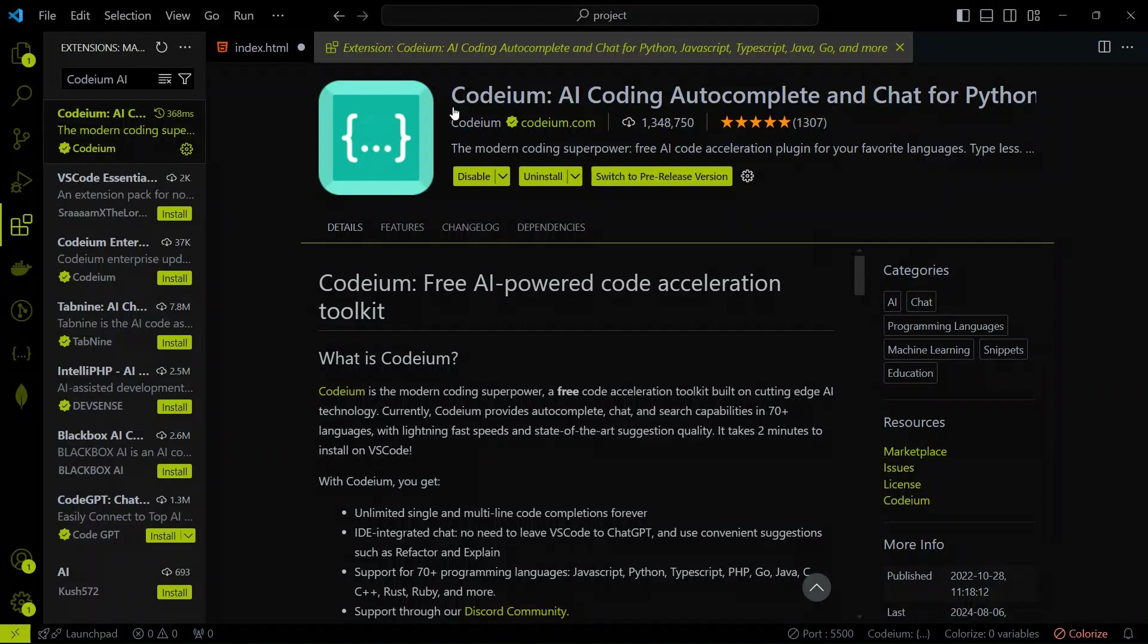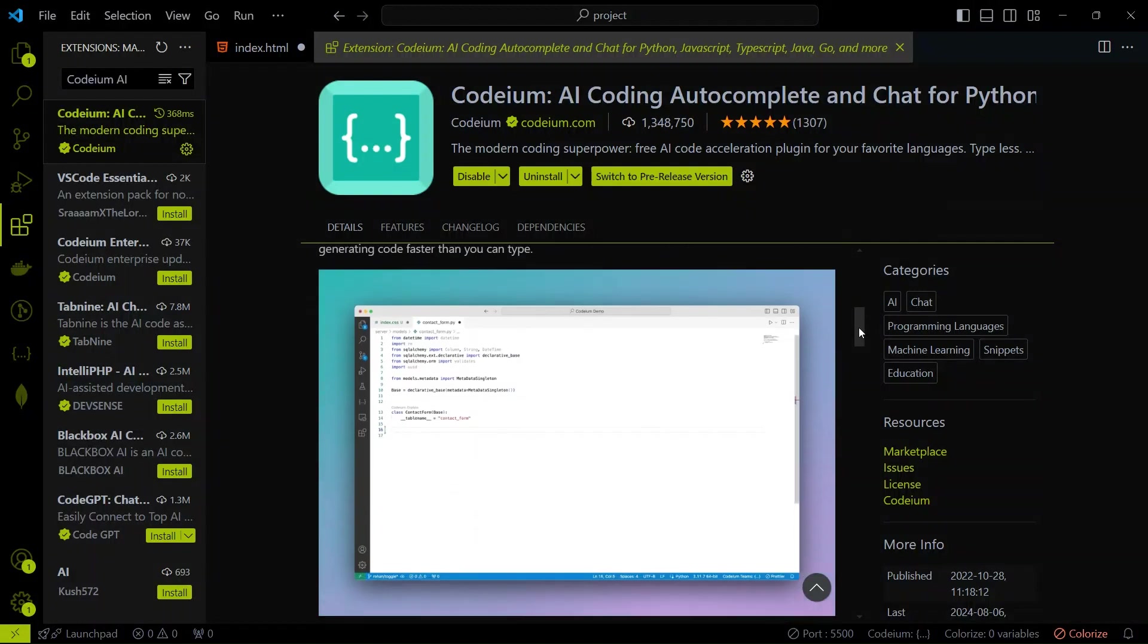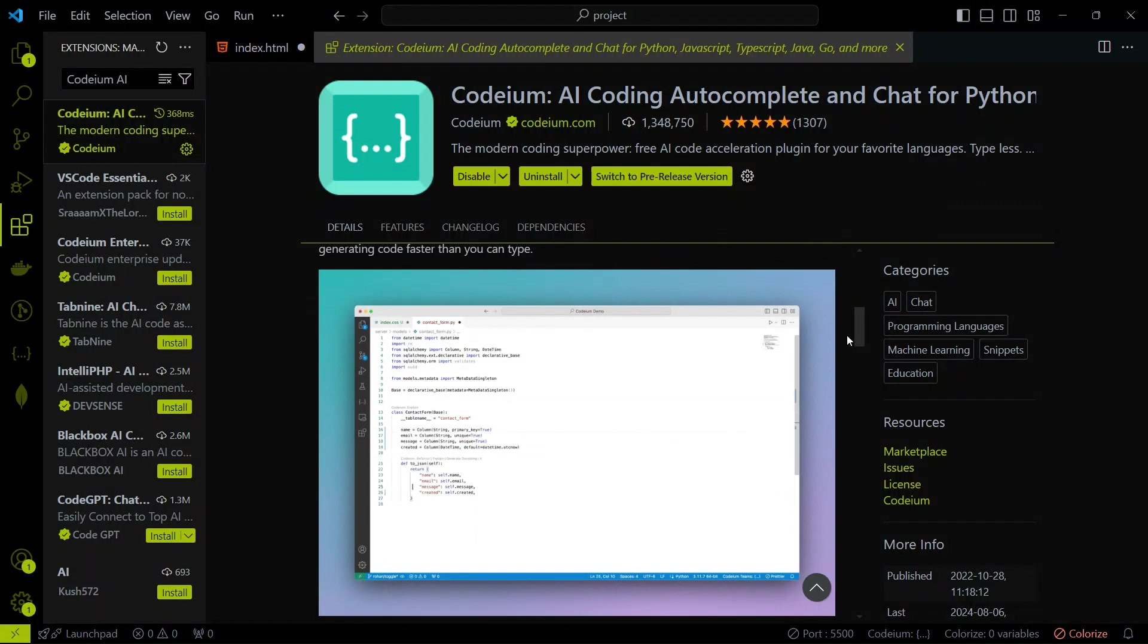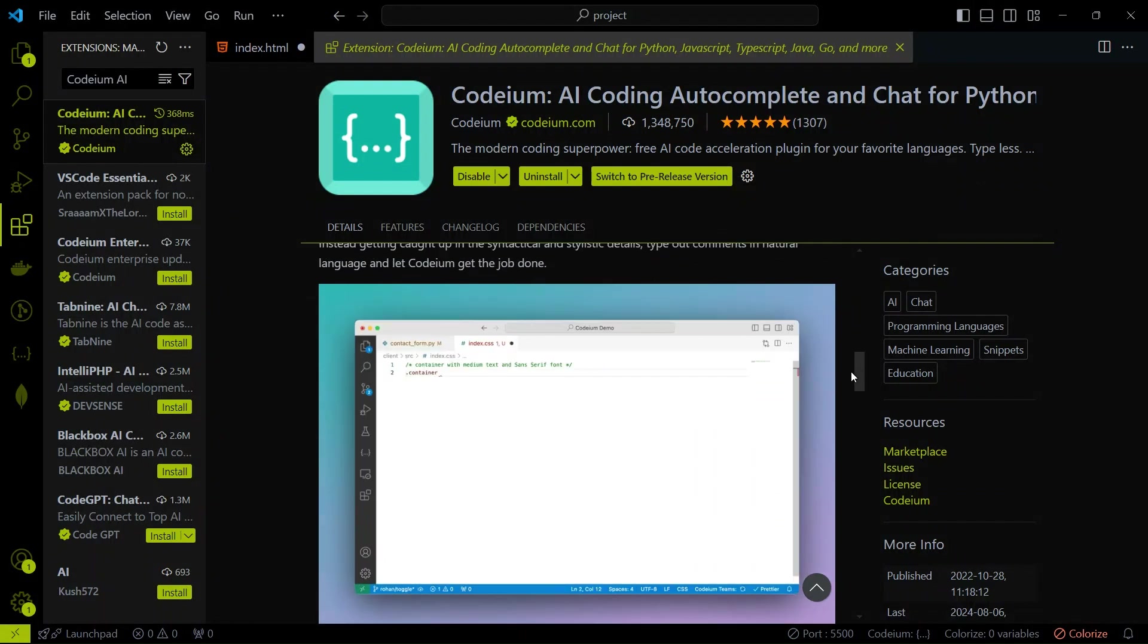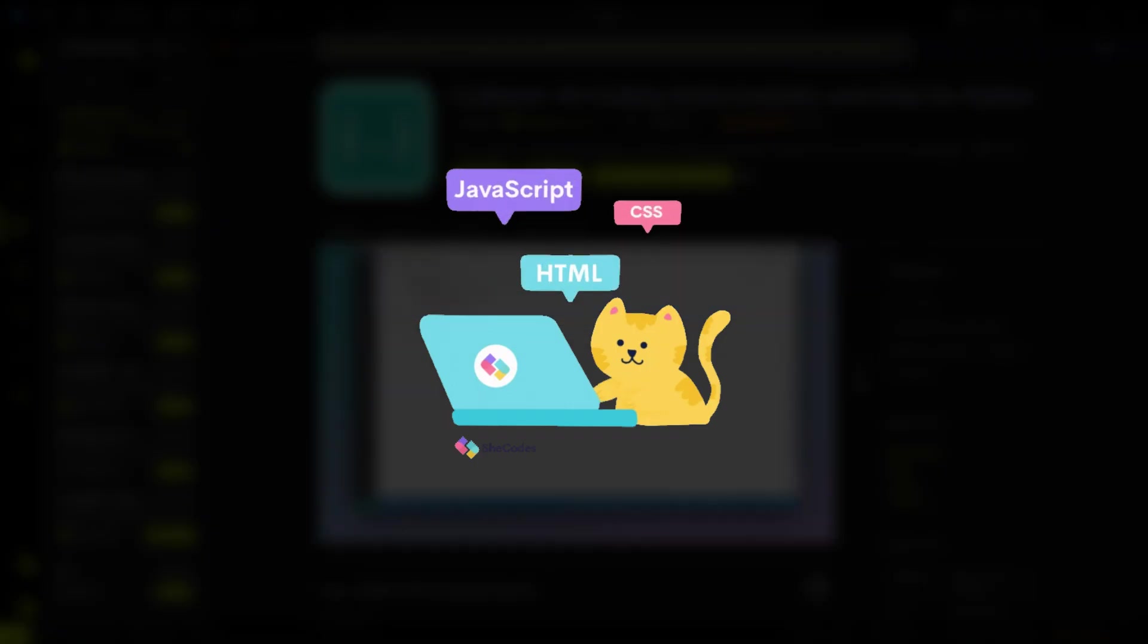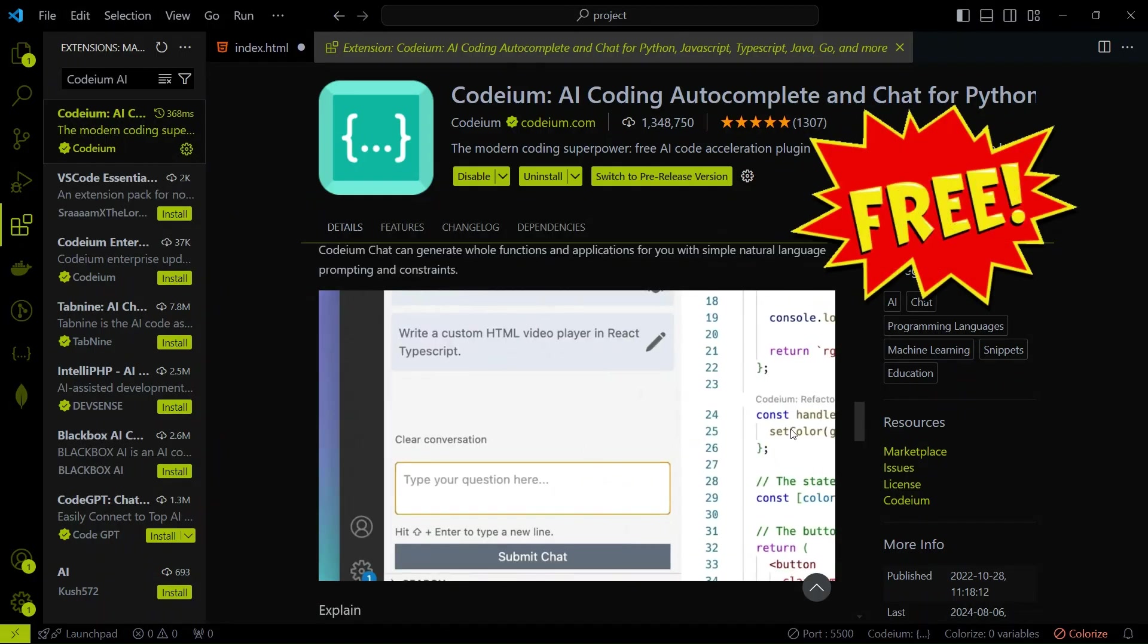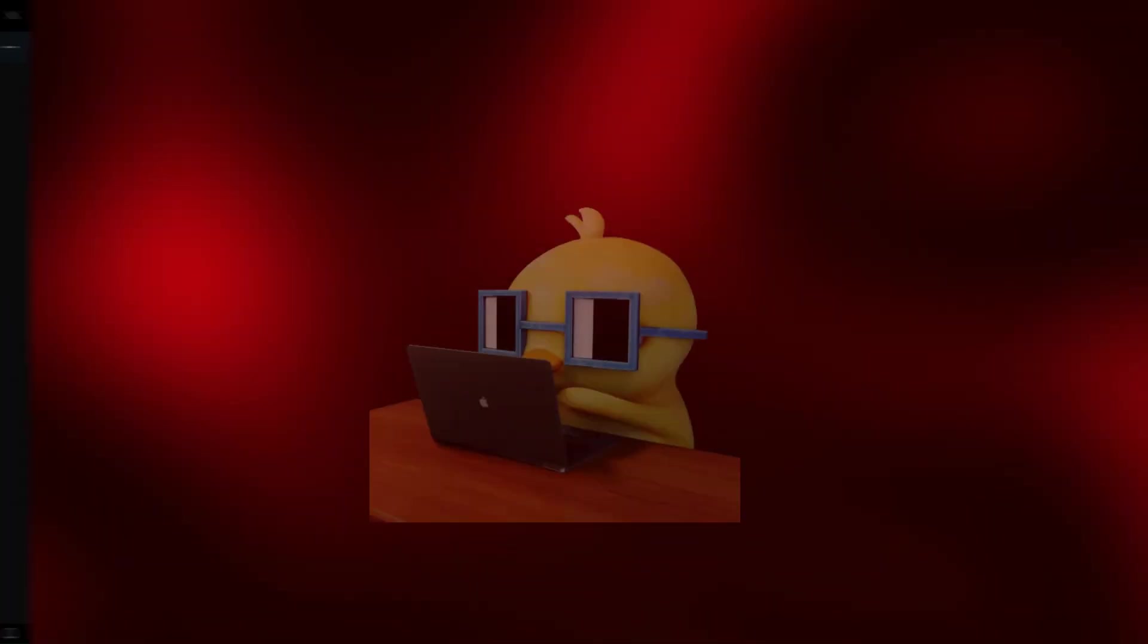Last but not least, Extension 10 Codium AI. Codium AI is an AI-powered code completion tool that helps you write code faster by suggesting completions and even whole lines of code. It's like having a coding buddy who never sleeps. The best thing is that you can use it for free.